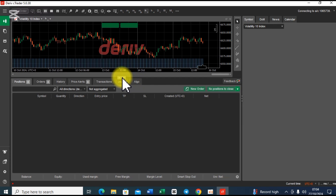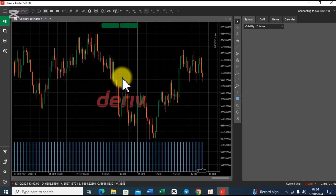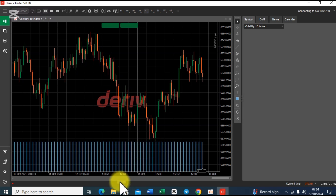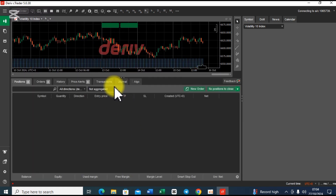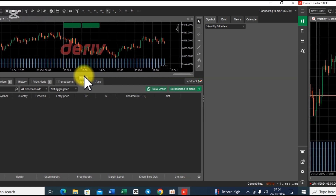On Deriv C-Trader interface, you can expand this chart layout from here. You can see how it's now giving you a better view of the chart layout. And if you prefer the original chart layout, you can click here again and see how it looks like.